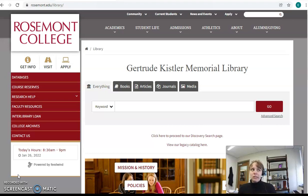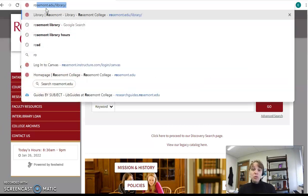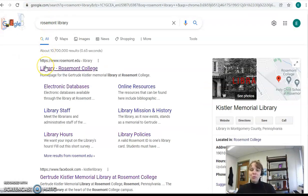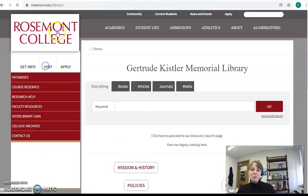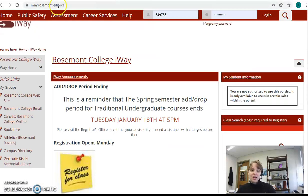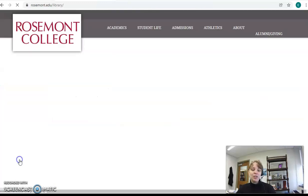The first question is: how do I get to the library website? Our URL is roselont.edu/library. But there are a couple of other ways. First, you can Google Roselont Library, and you'll be right at the top. You can also go to IWay, and on the left-hand side, there's a link that will direct you to the library.